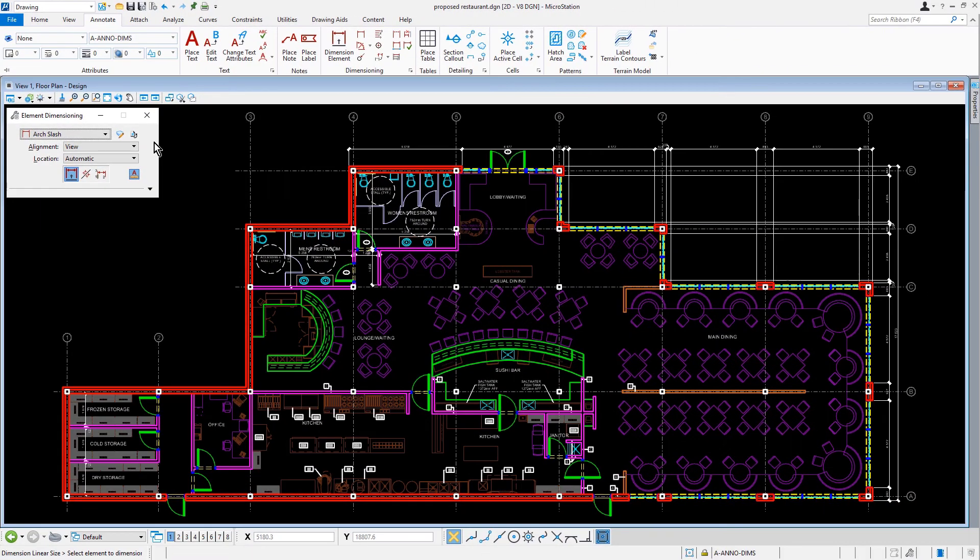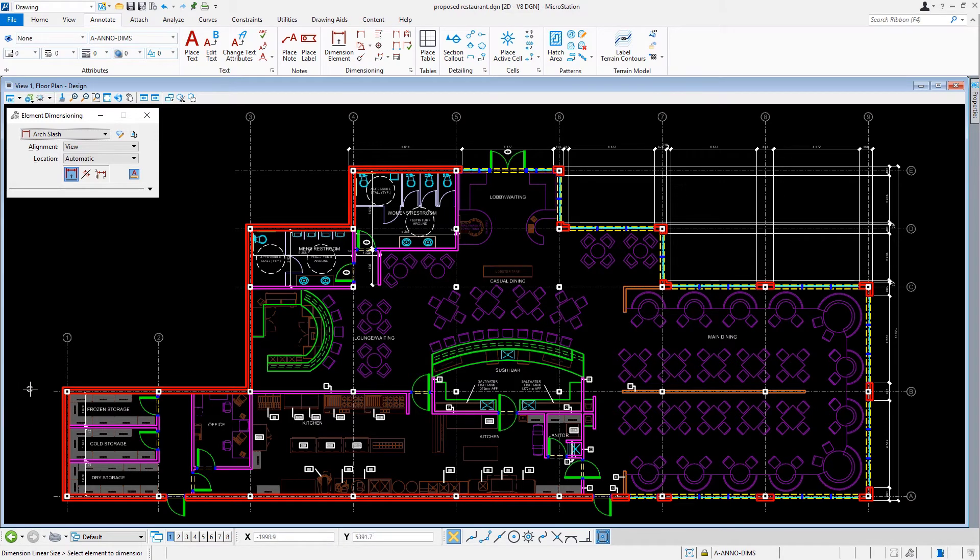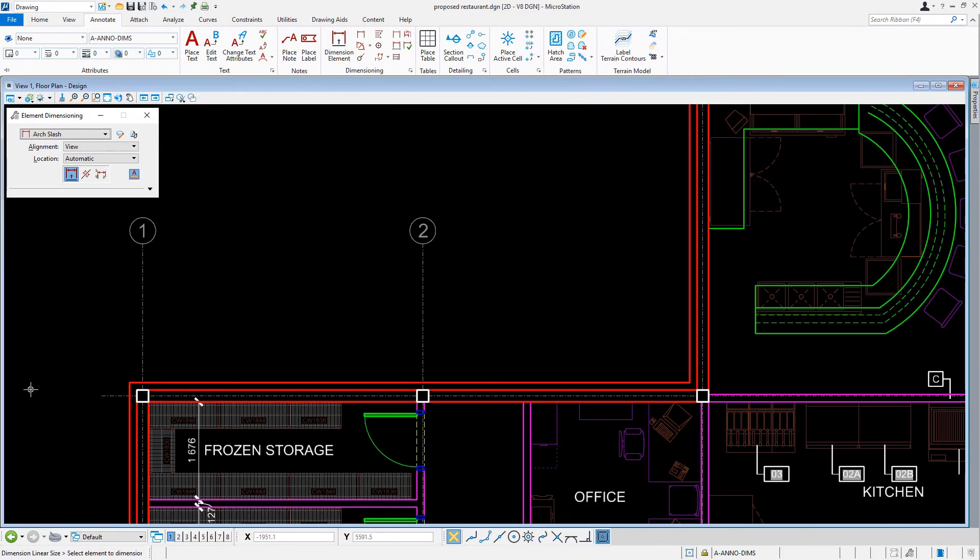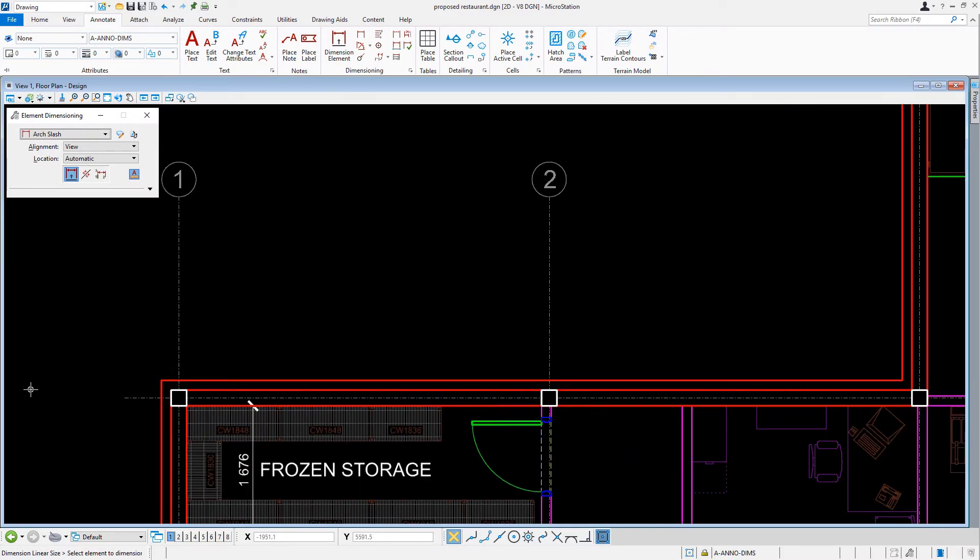Now that our tool is set, let's come into the view where our first task is to dimension the west exterior side of the building. For this, we'll zoom into the southwest corner of the building.